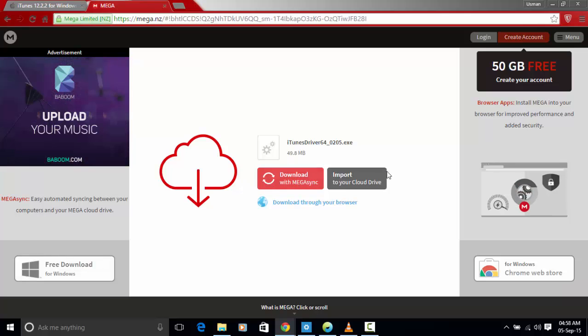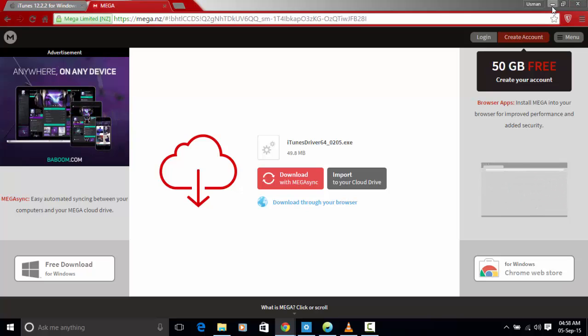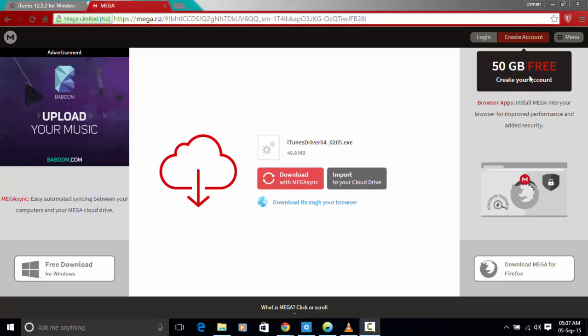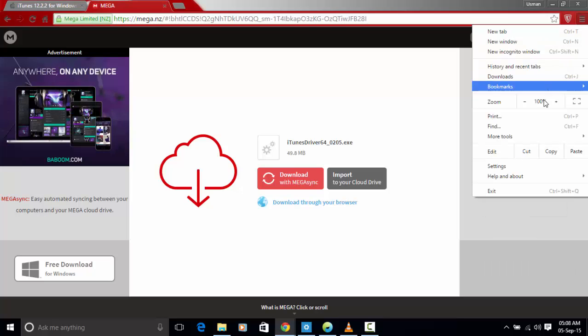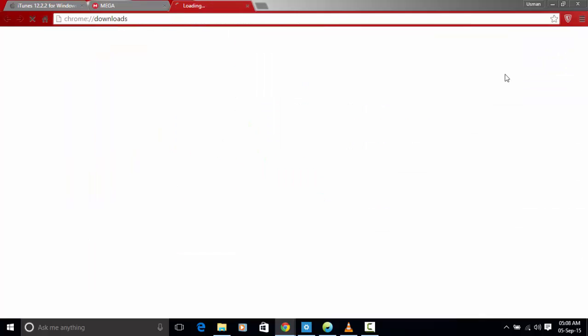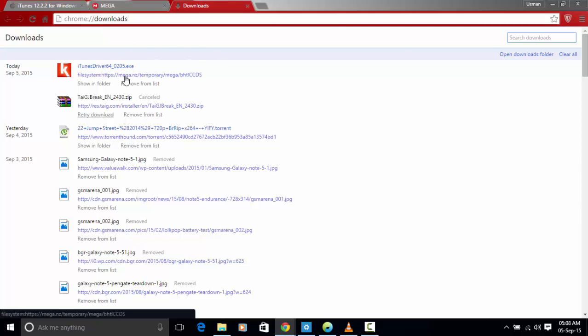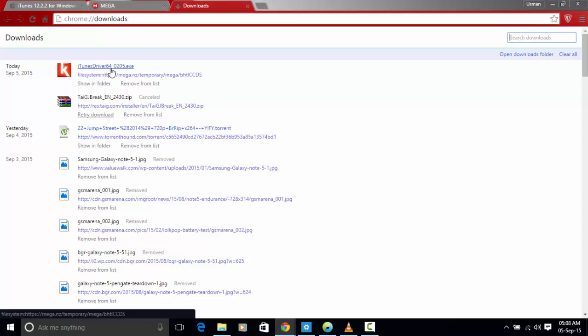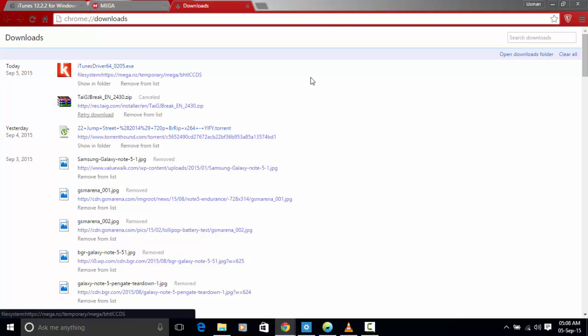Once it's hundred percent it will automatically show that it's completed on the browser download page. Now I'll show you how to install the drivers. This was the drivers downloaded from the previous website or mega. I'm going to click it and then click yes.